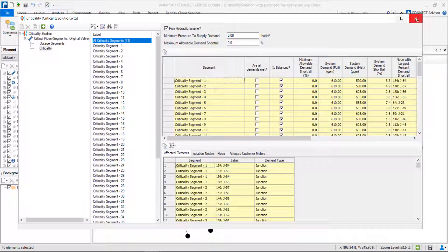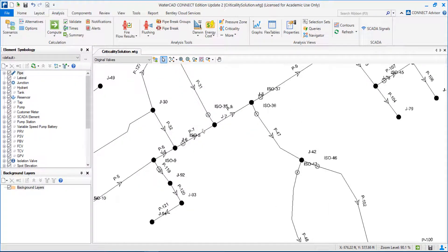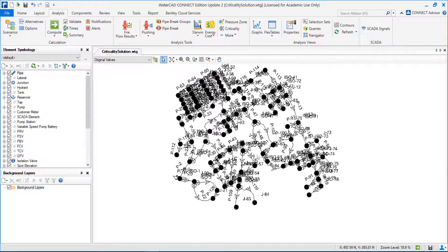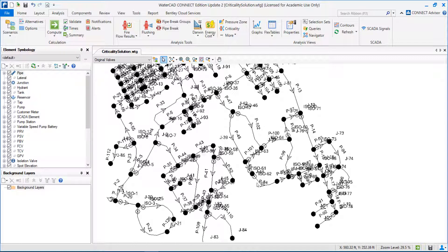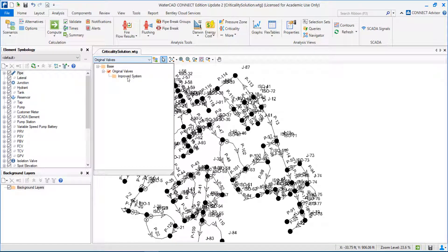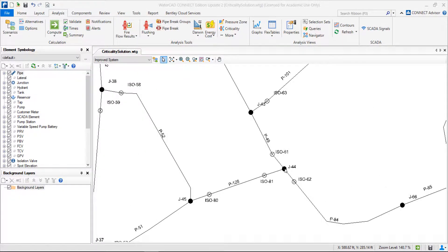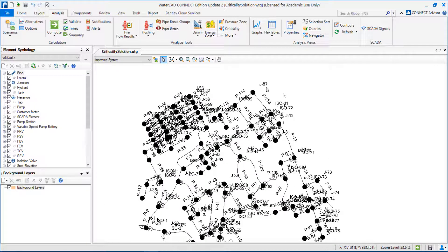Now we may want to understand how to improve our network. We saw that one of the critical segments is this one — if we have a problem here where we have to isolate this part of the network, all this downstream network will be affected, representing almost 50% of system demand shortfall, a lot of customers, and a lot of network pipes. A second scenario we computed to find a solution is called improved system. With this scenario, what we did was create a connection between node J45 and J44. Now, if I have a problem here, I can supply my network through this pipe to avoid supply interruption to this part of the network.